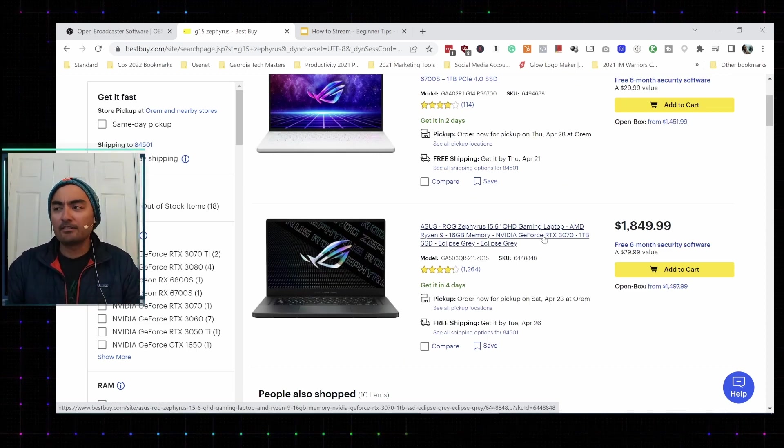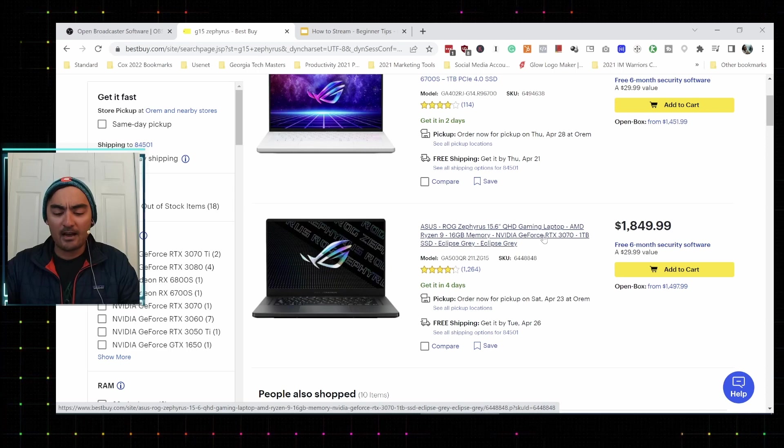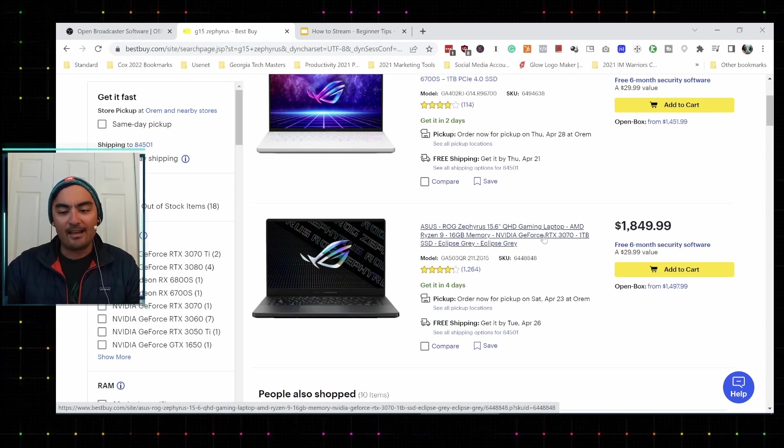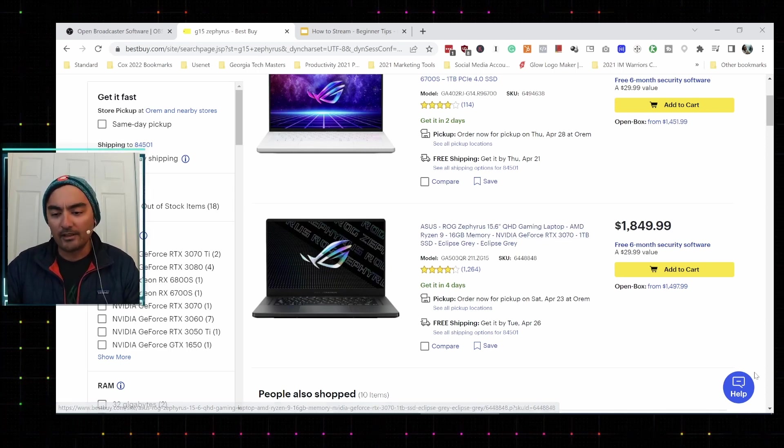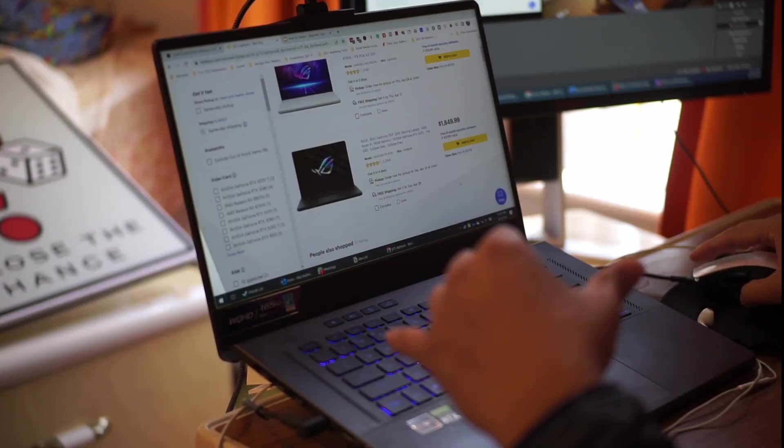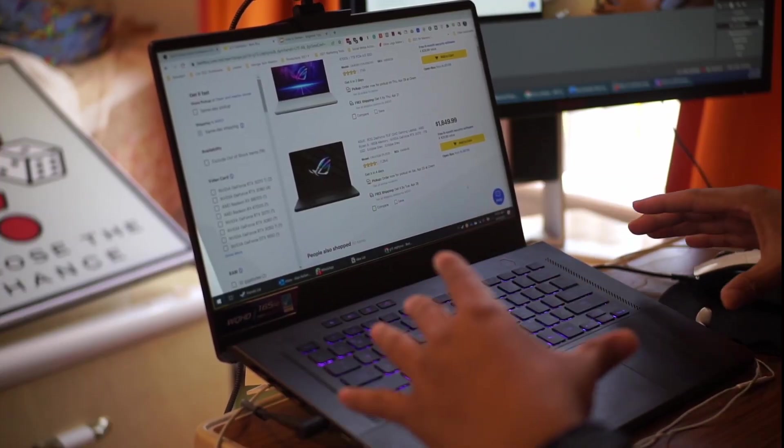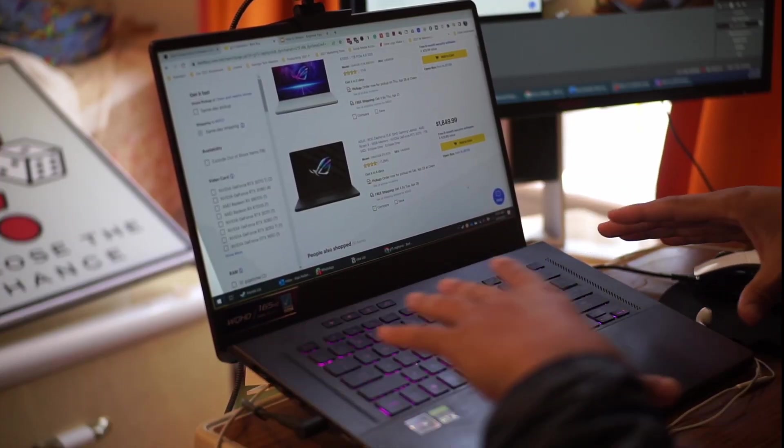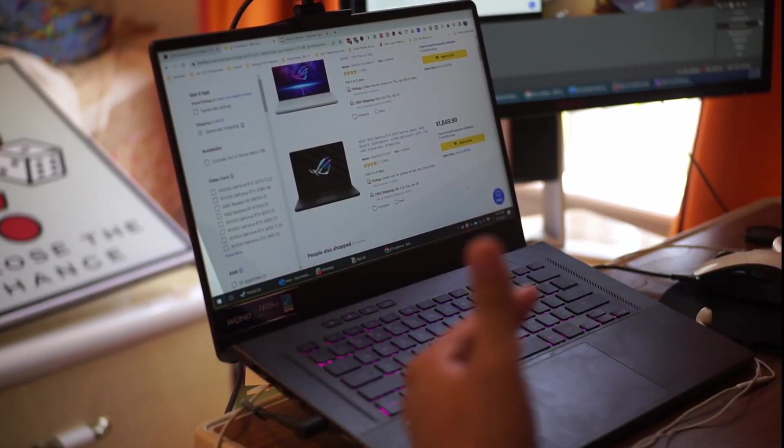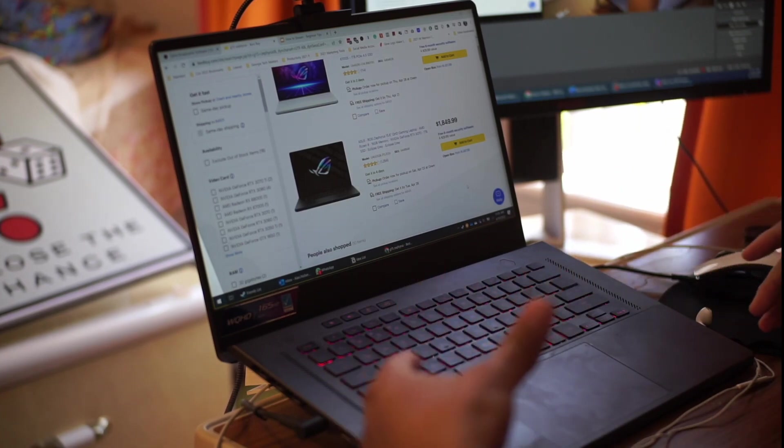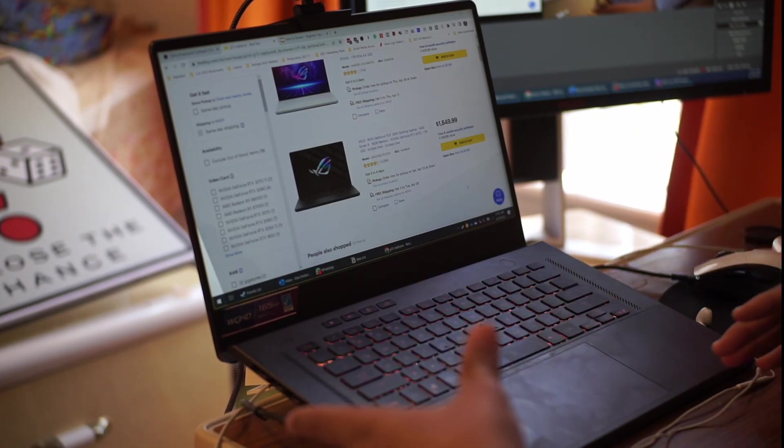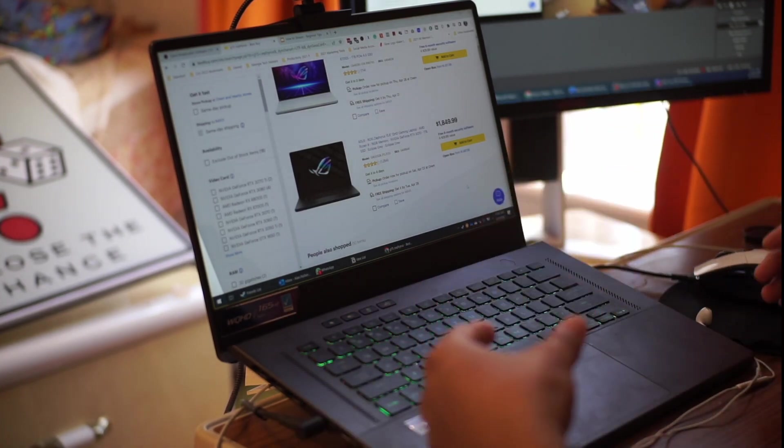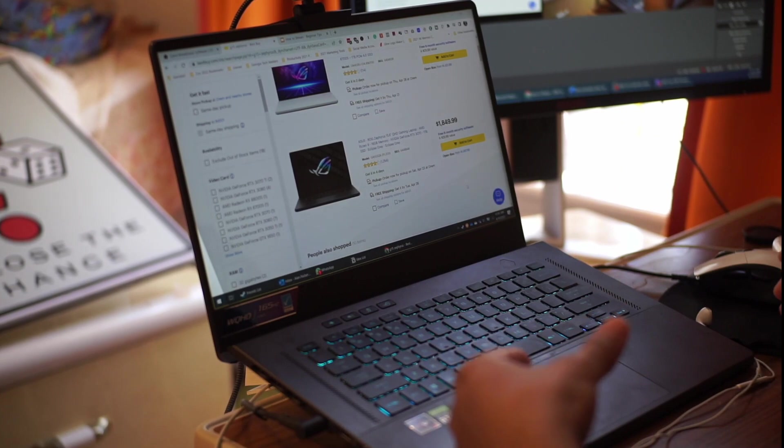Now this particular laptop has nice fans, nice cooling. I usually prop it up a little just to get better ventilation, and I do also mine on it pretty much 24-7 and still am able to record content like you're seeing.